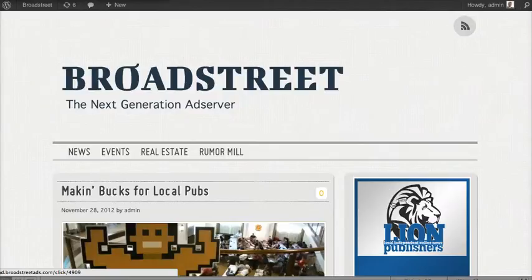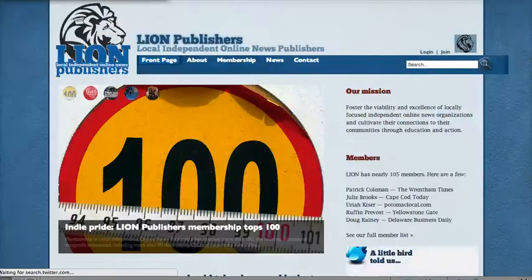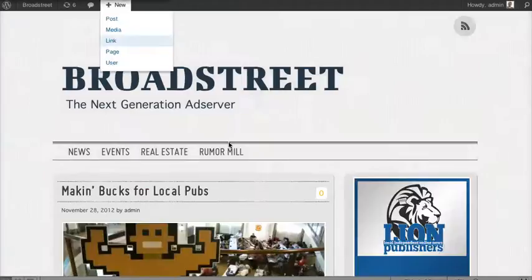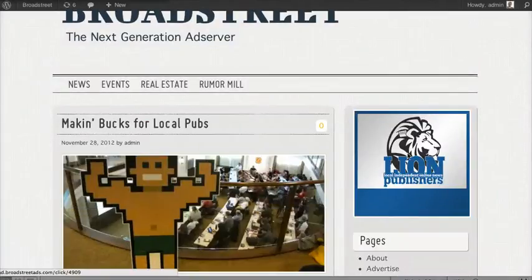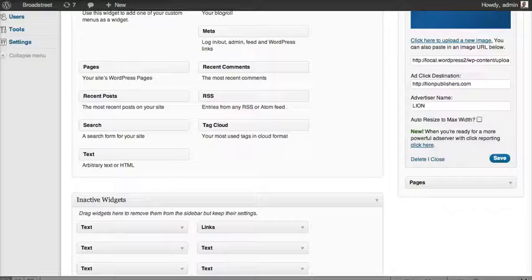Now what's cool is that this ad is actually serving — if you look at the bottom left-hand side, it's serving on ad.broadstreetads.com. And when we click it, it goes to Lion Publishers. So you can actually run as many ads as you want and it's never going to slow your site down, and you also get the view and click tracking that you really wanted.